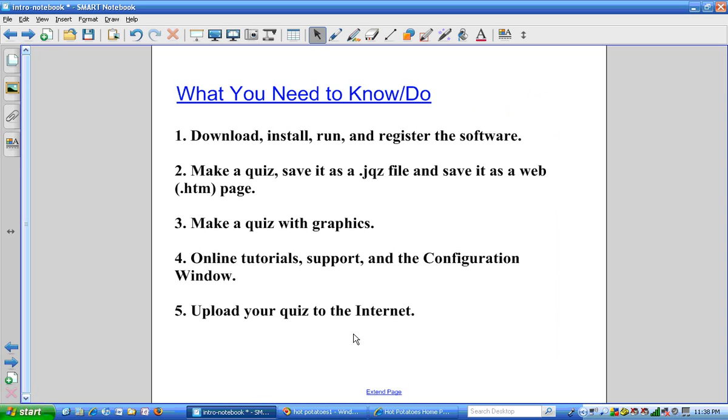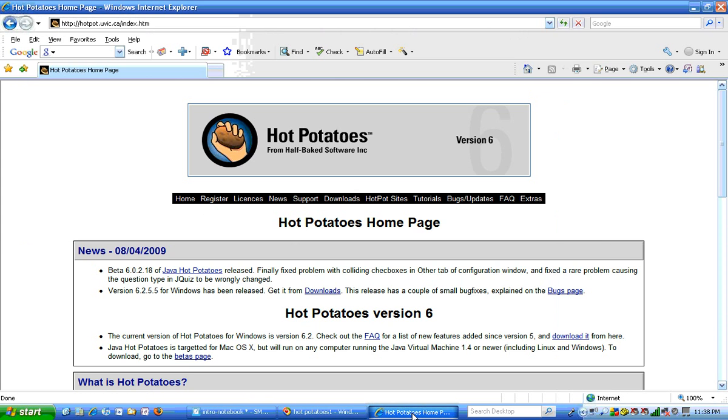We're going to download the software from the Hot Potatoes website. You can probably Google for Hot Potatoes and find this fairly easily. When you get to the Hot Potatoes website, they have a lot of good information here.